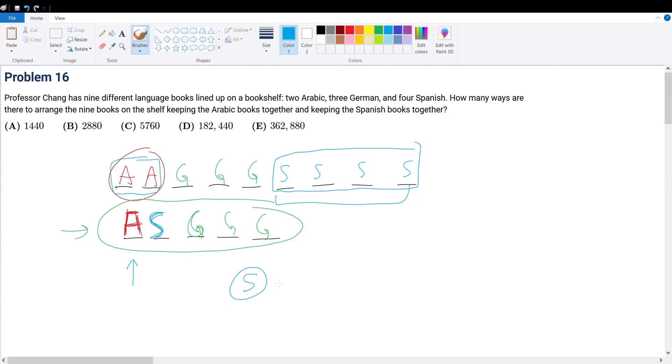But then after the five slots are taken, we have four slots remaining for S and the three Gs to choose from. Then it's three, then it's two, then it's one. So in other words, we have five factorial total number of ways to first arrange A, S, G, G, G in these arrangements. But wait a minute, we have to multiply this by two factorial.